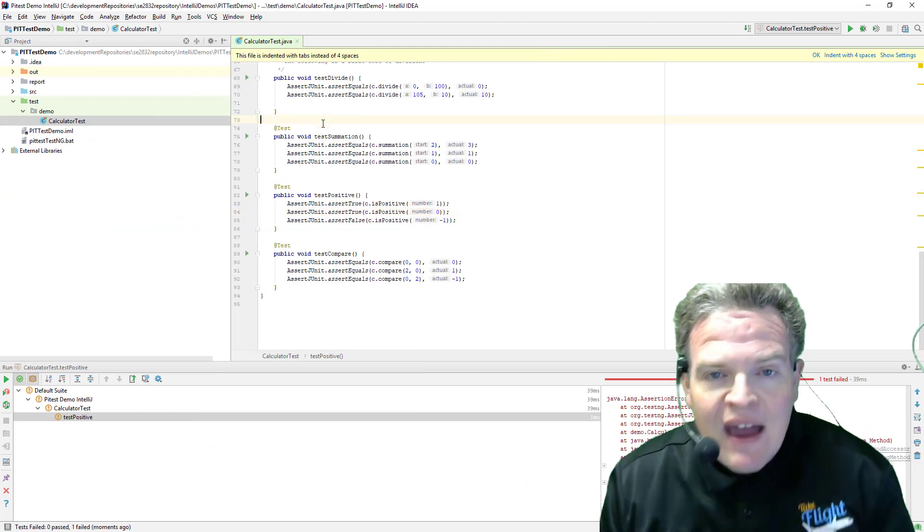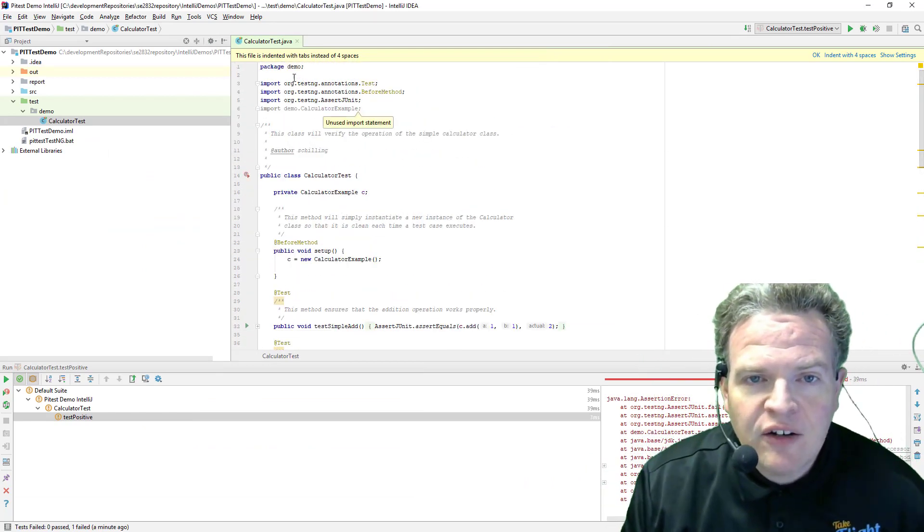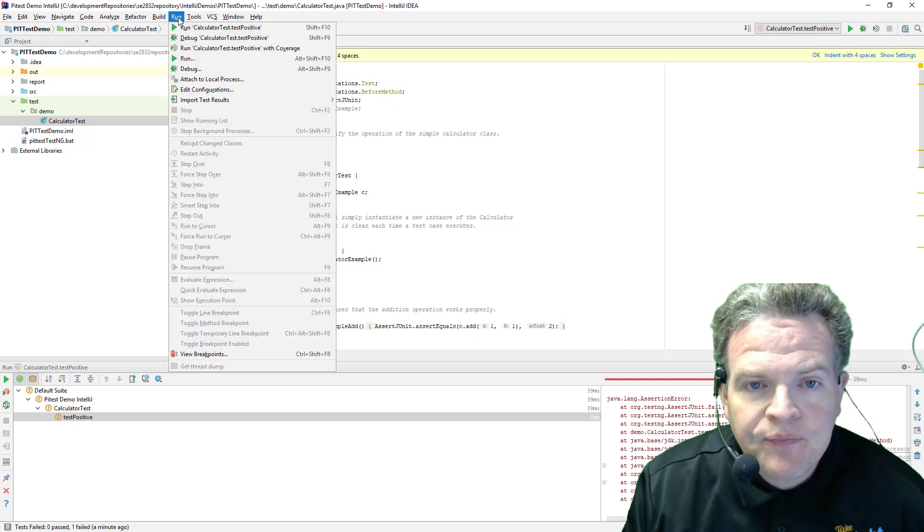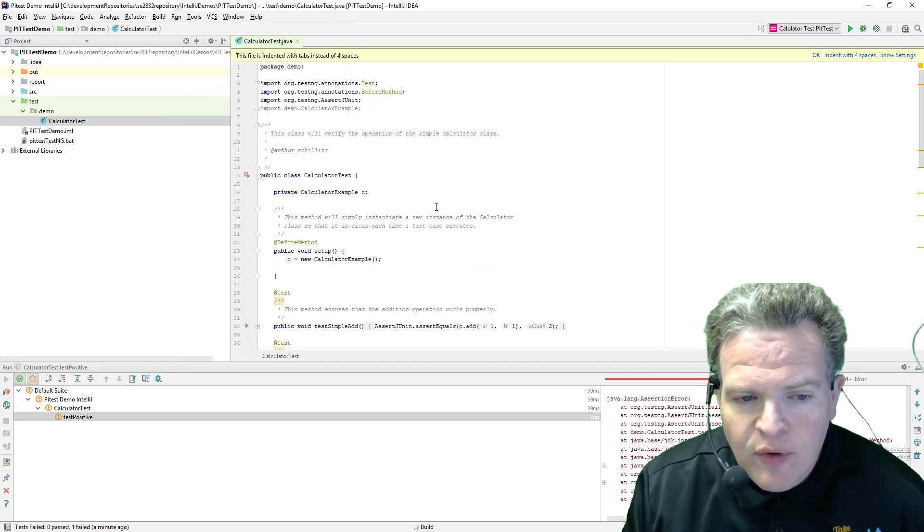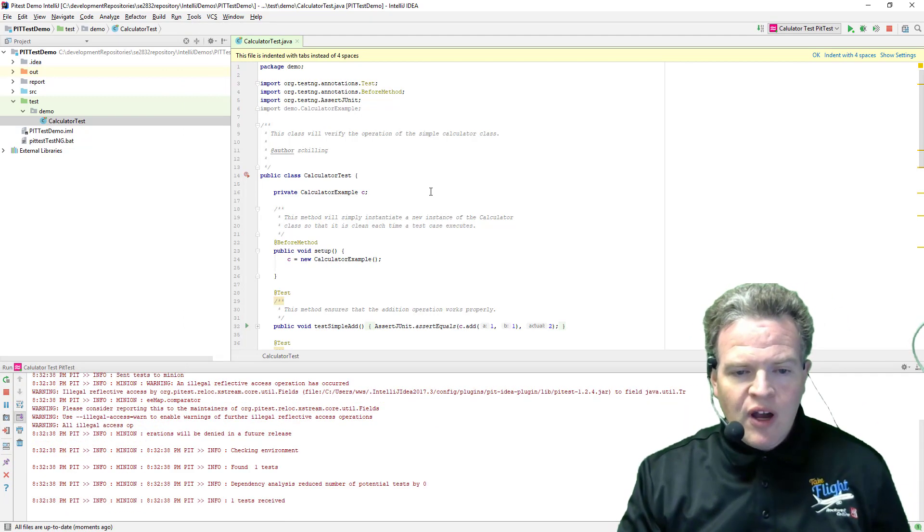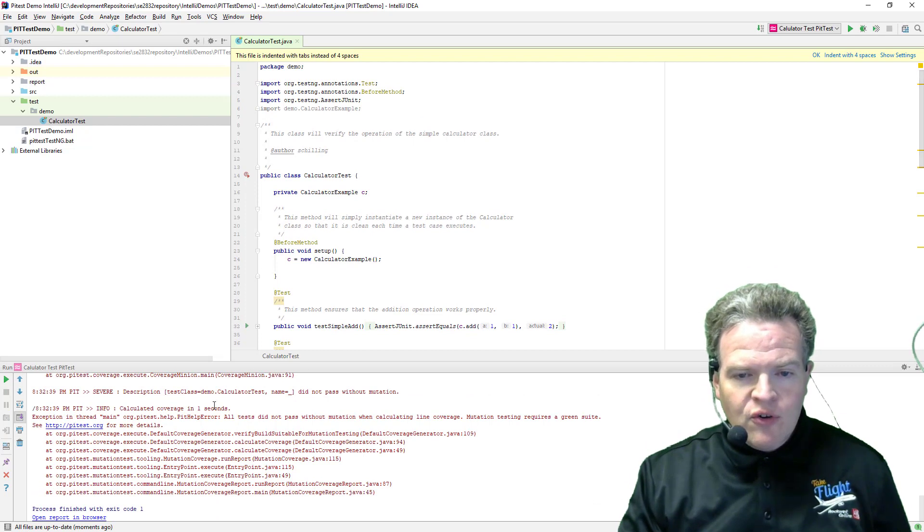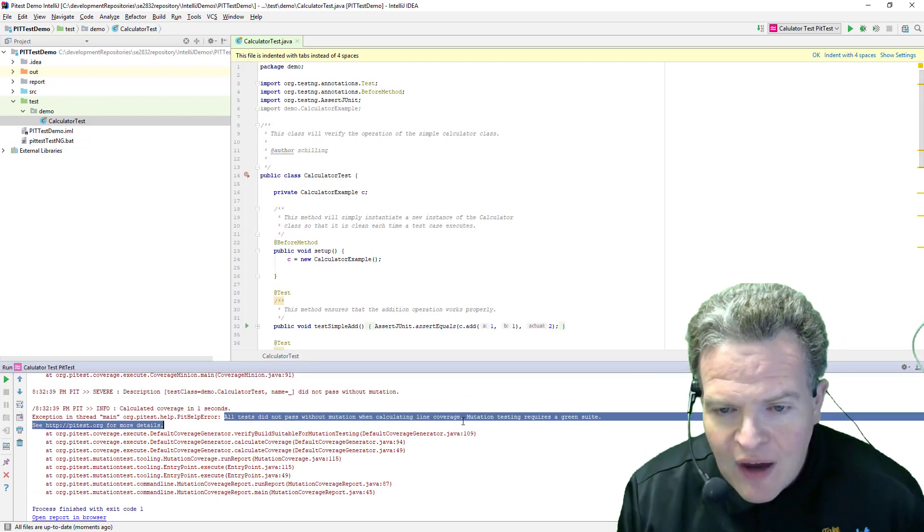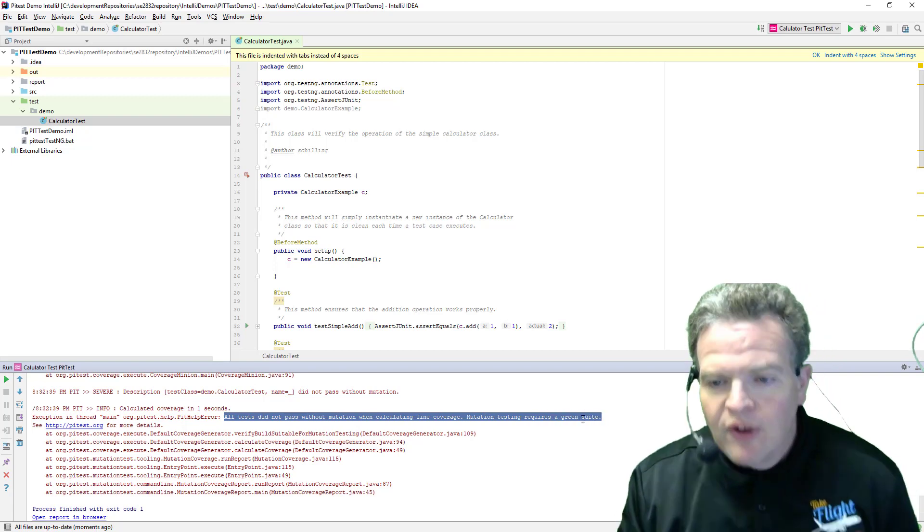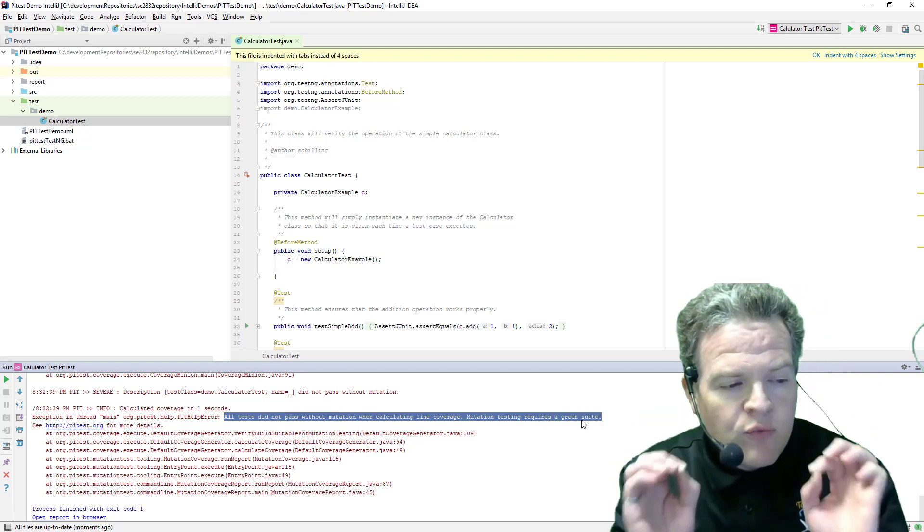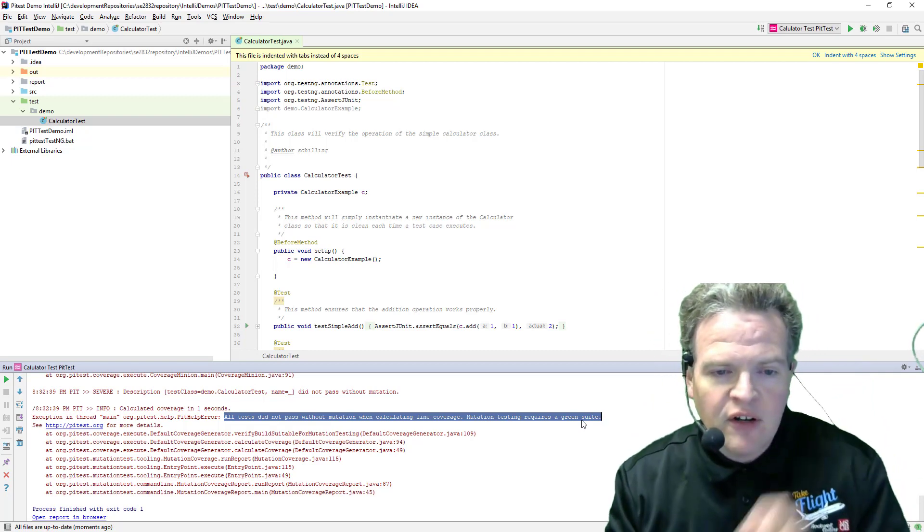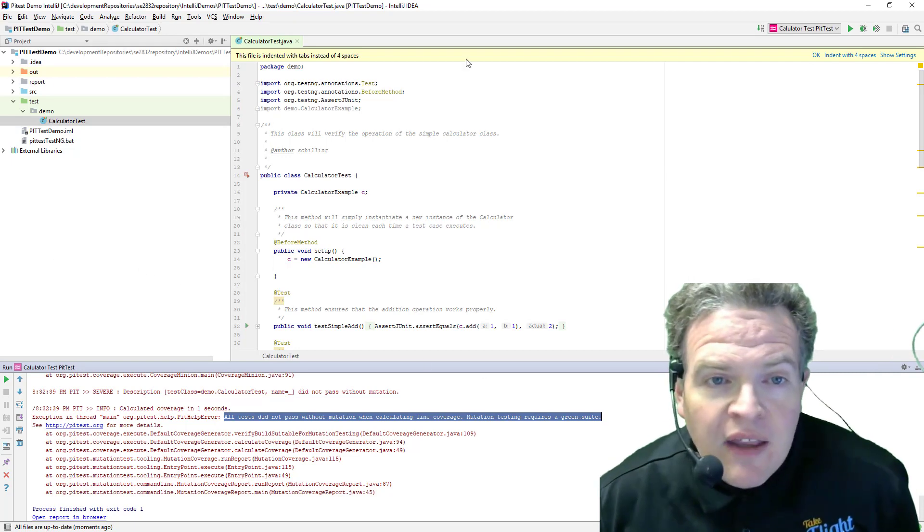If I now try to take and run these tests that I've got here with the PitTest tool, so I go to my Run menu again and Run with PitTest, PitTest is going to run, but what it's going to do is give me an error. All tests did not pass without mutation when calculating like mutation tests require green suite. In order to do mutation testing, your test suite needs to be completely valid at the start. This one was not because it had that bug in it.